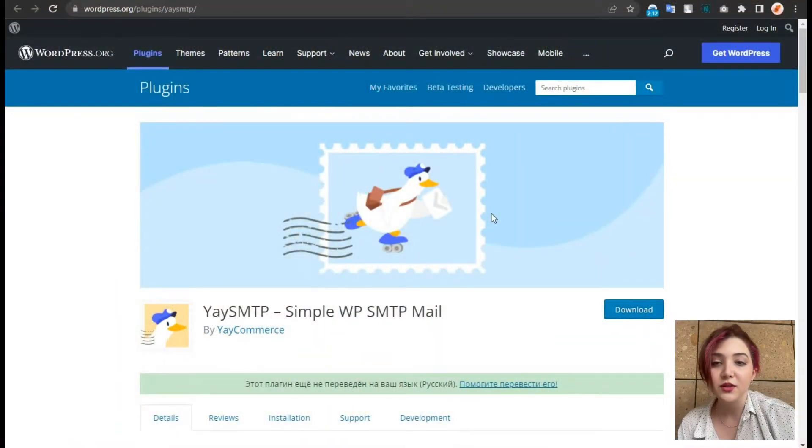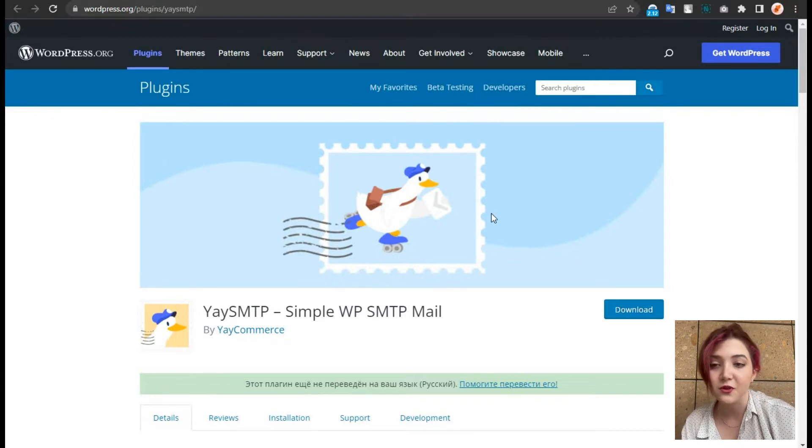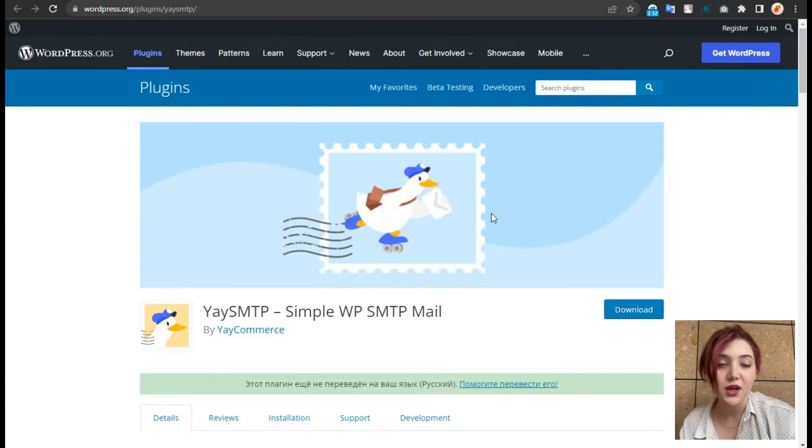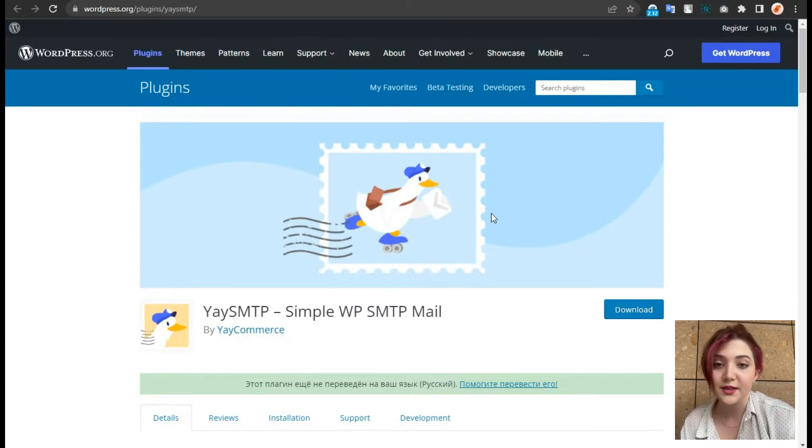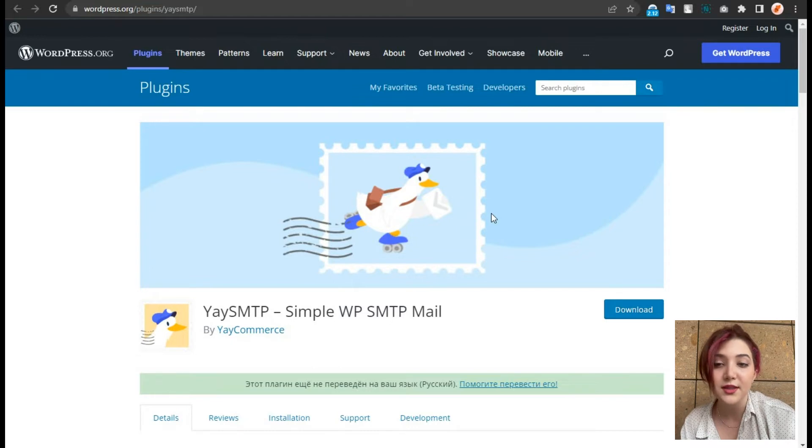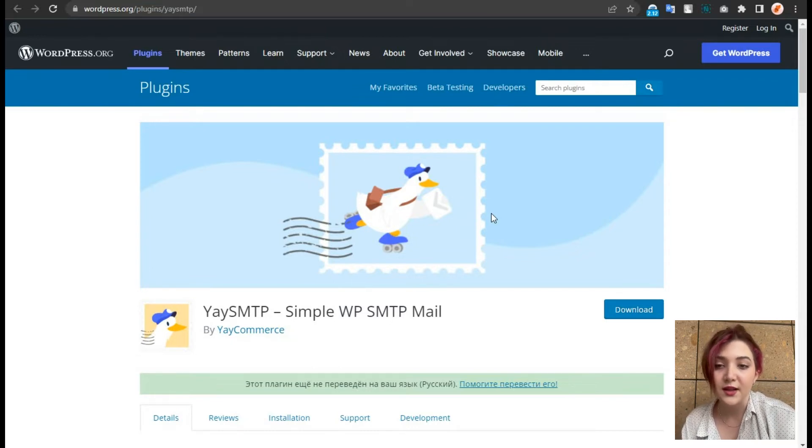In this video, we are going to review one of the most amazing products created by Ycommerce called YeasmTP. So if you are ready, let's not waste our time and let's start right away. Today we are going to talk about another product created by Ycommerce and it is accessible for free on WordPress. That product is called YeasmTP, simple WPSMTP mail, which allows us to easily send emails from our website. SMTP itself means simple mail transfer protocol.